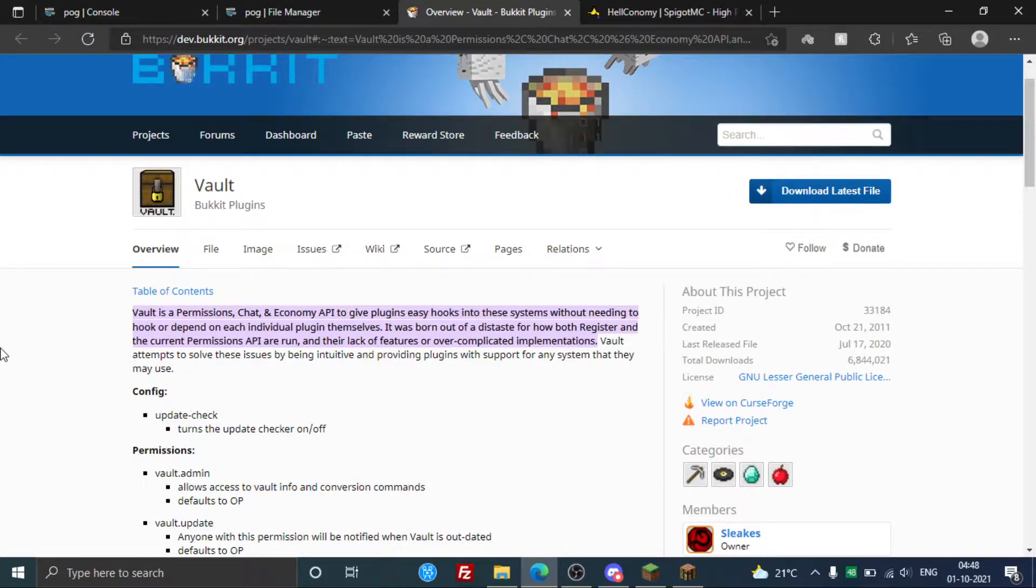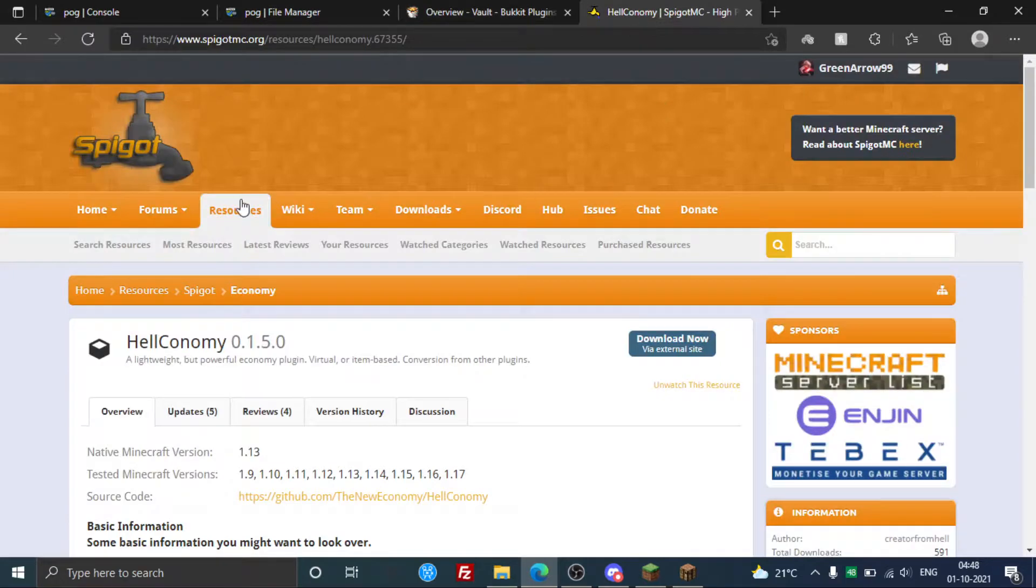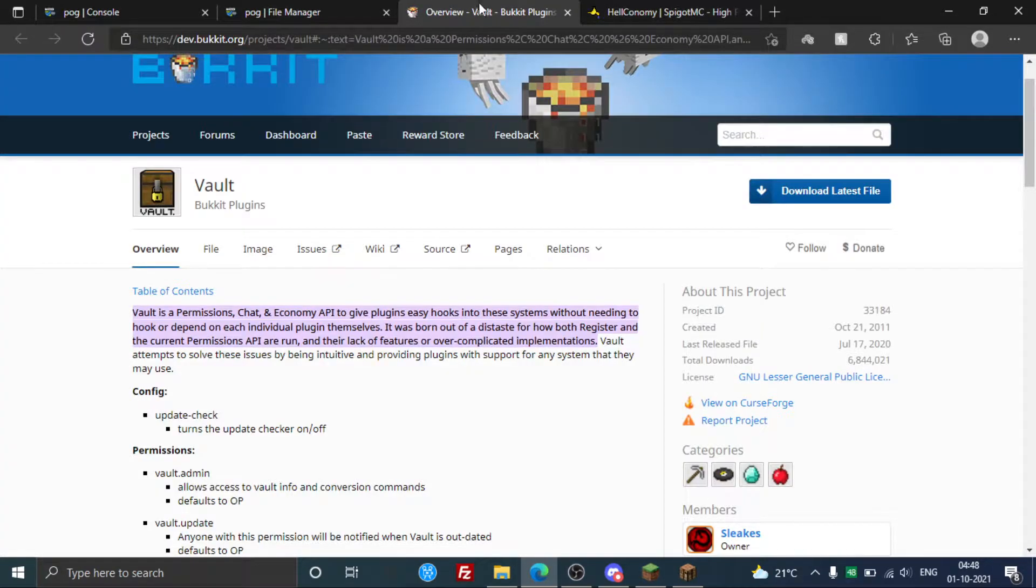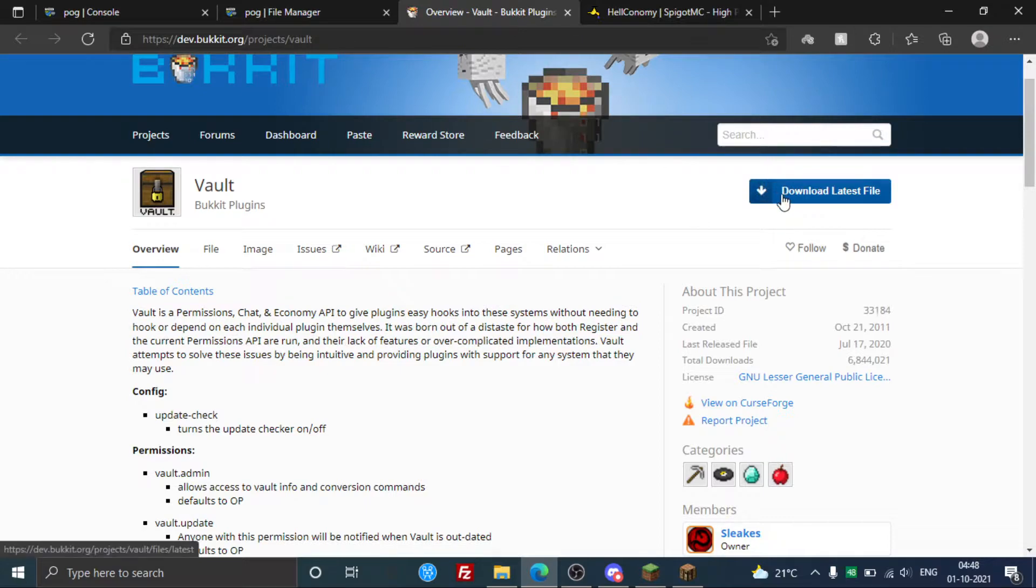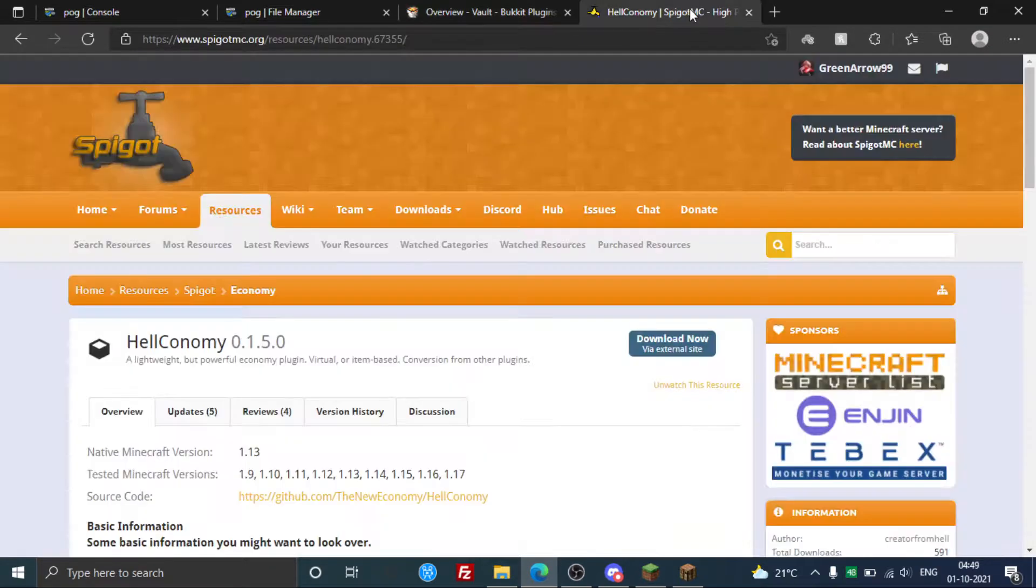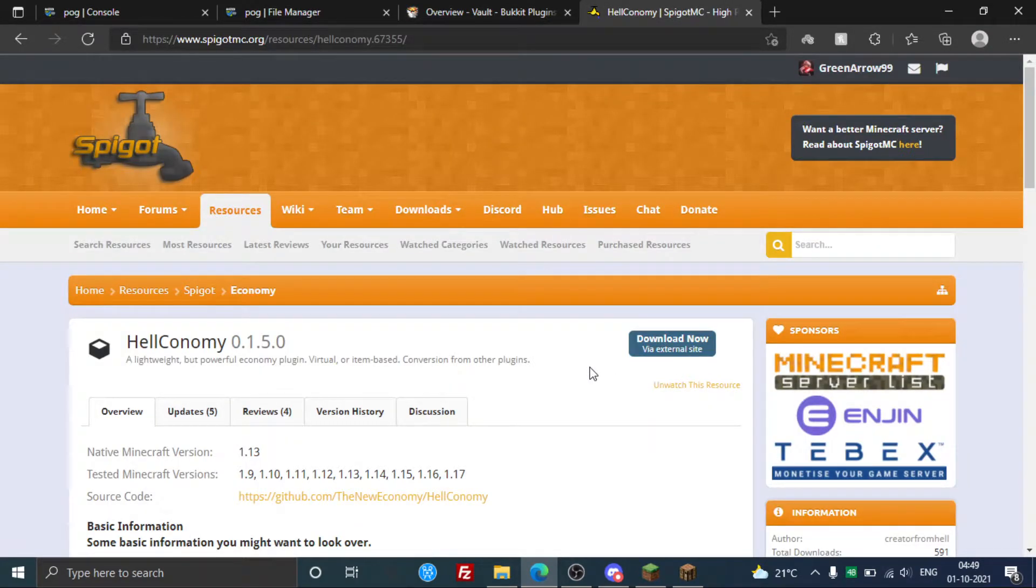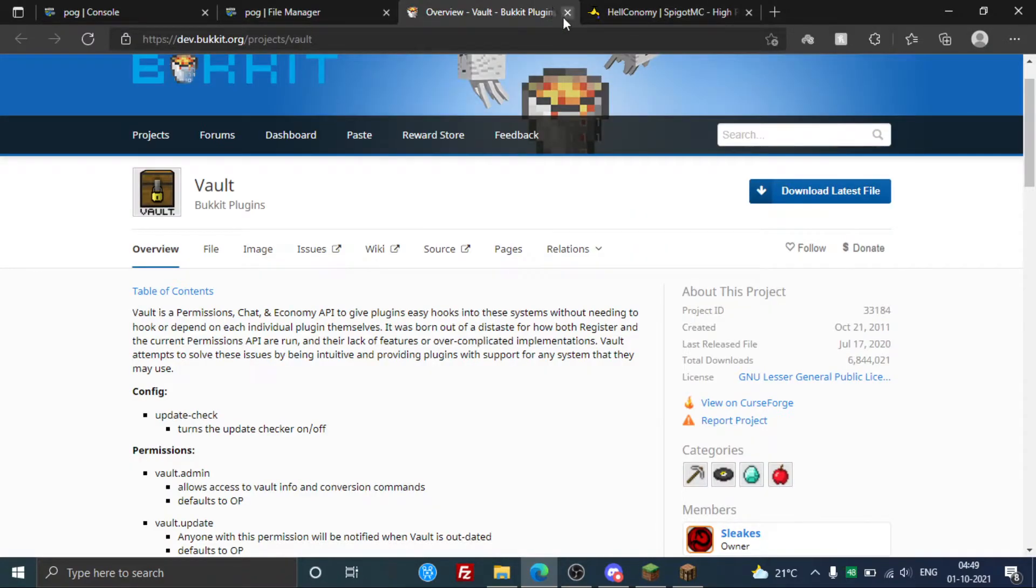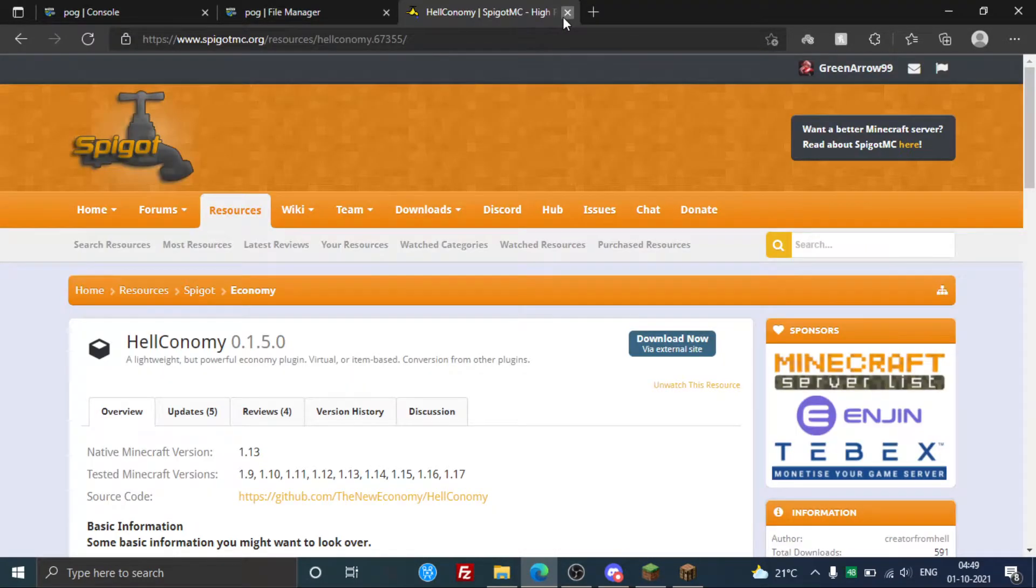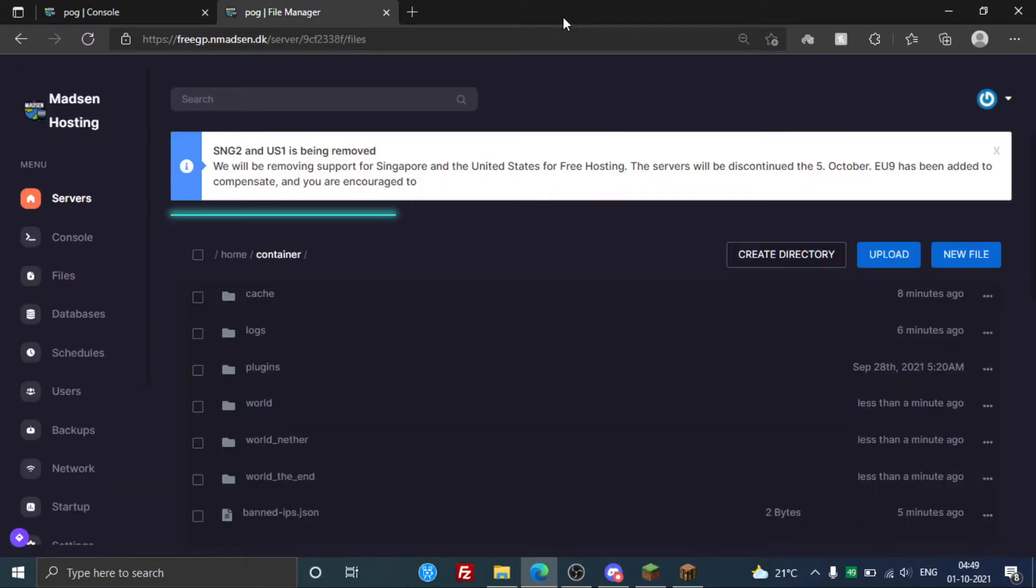The two required plugins are Vault and the economy plugin, which I'm using HeliConomy today. You gotta download these plugins - just click here to download. The links will be in the description, so don't worry about that. I already have the plugins, so I'm just gonna upload them to the server.